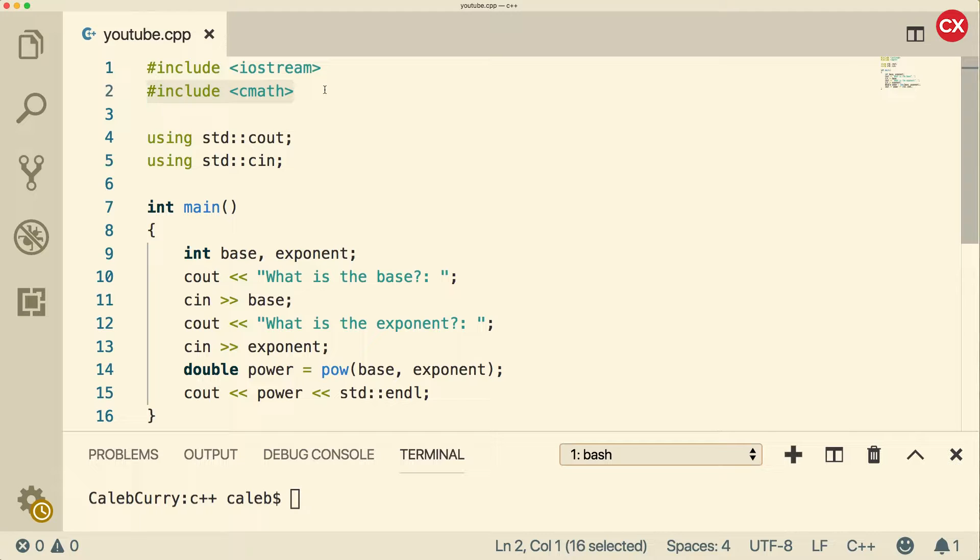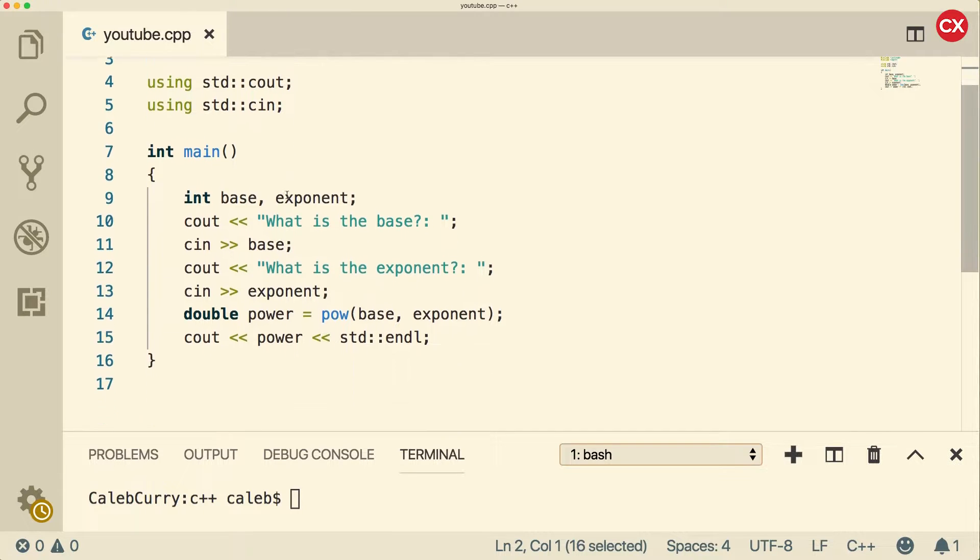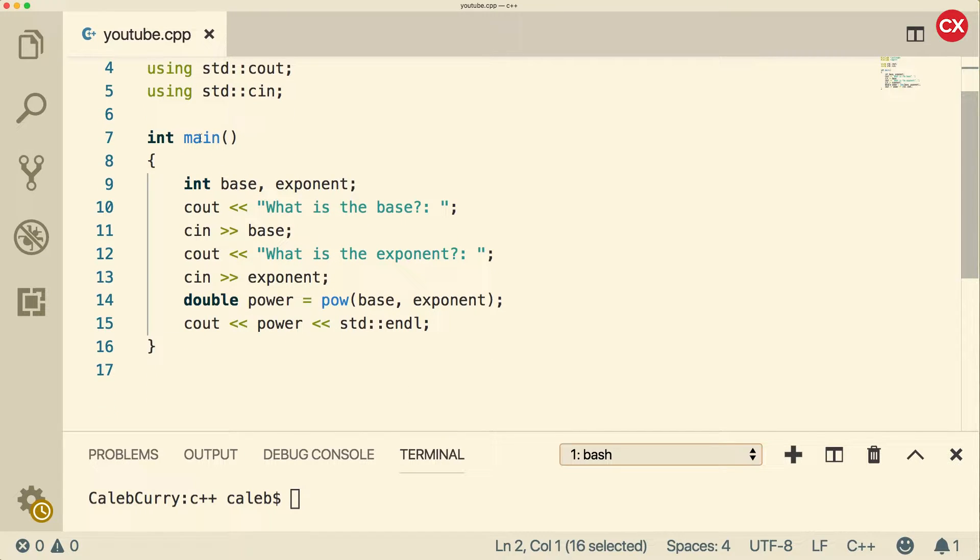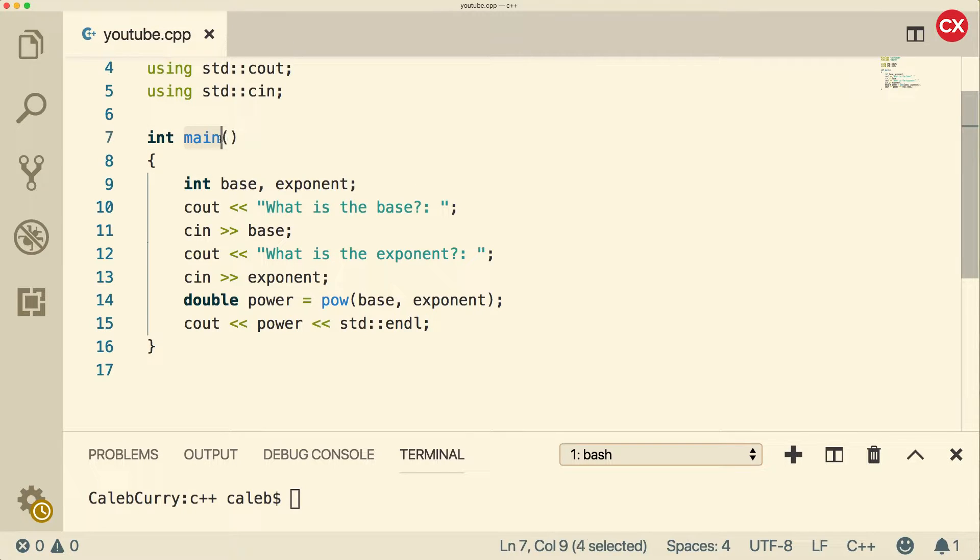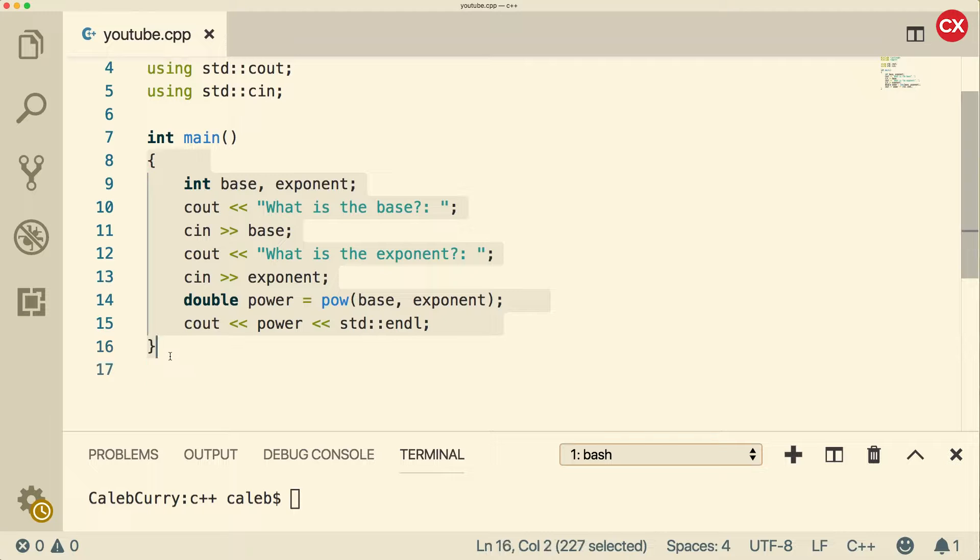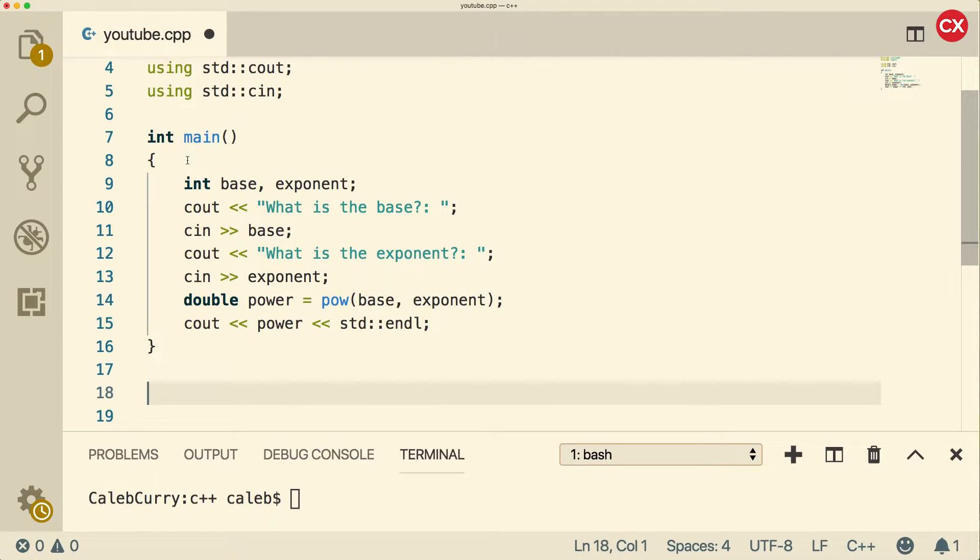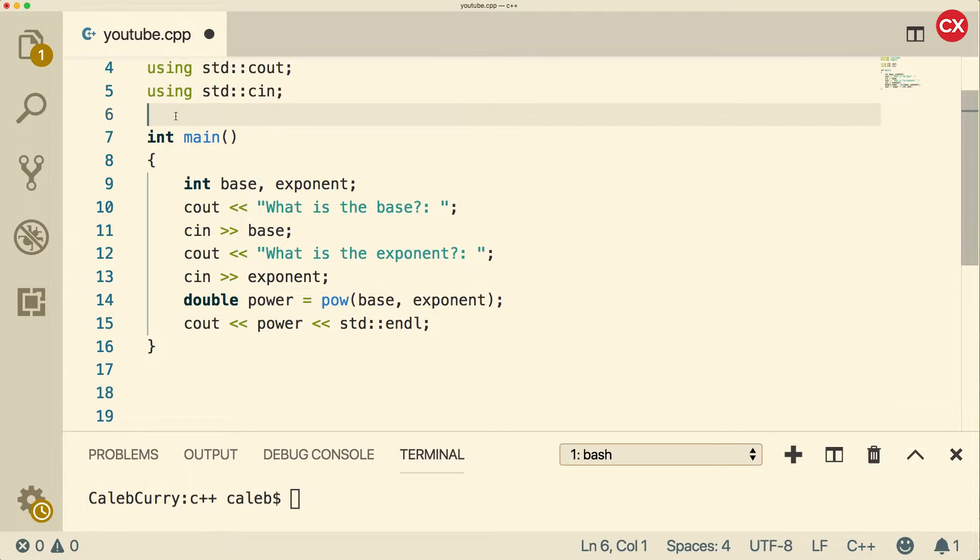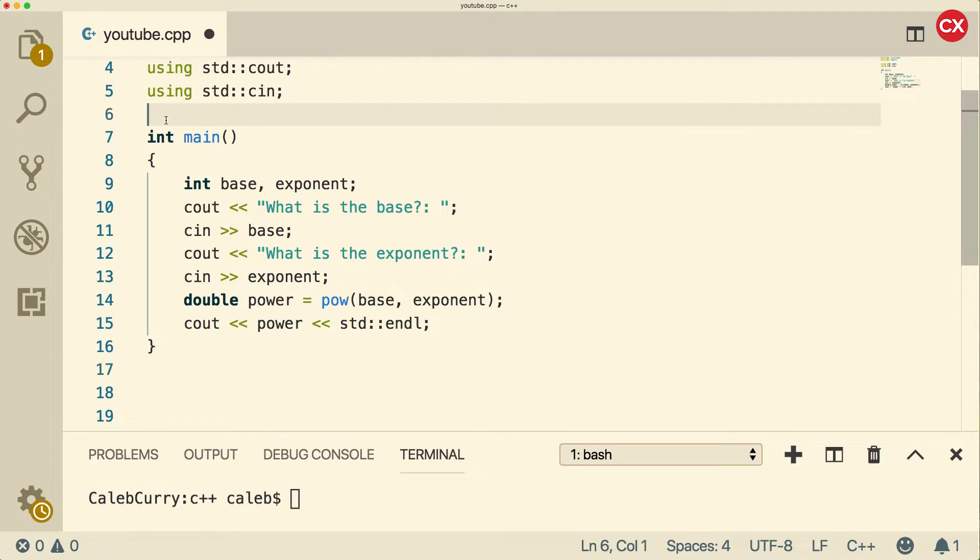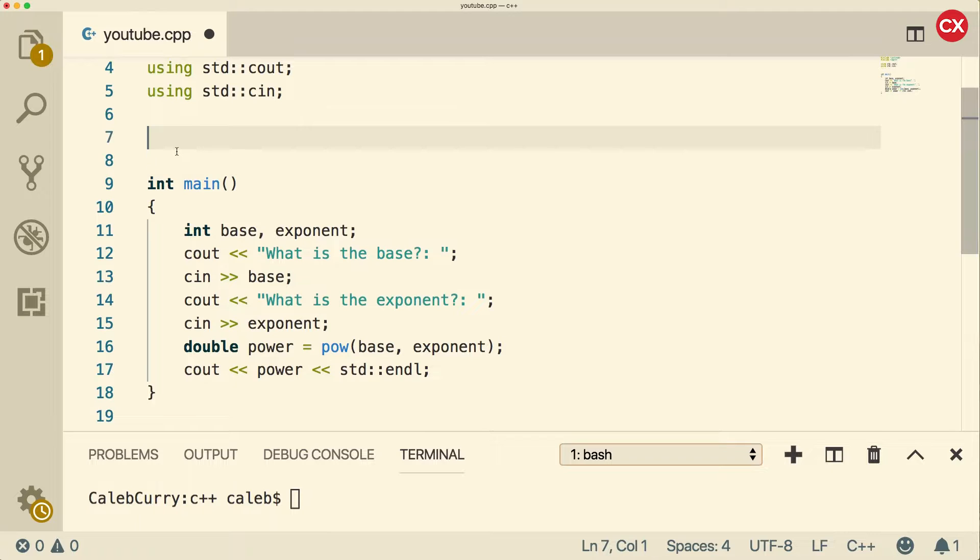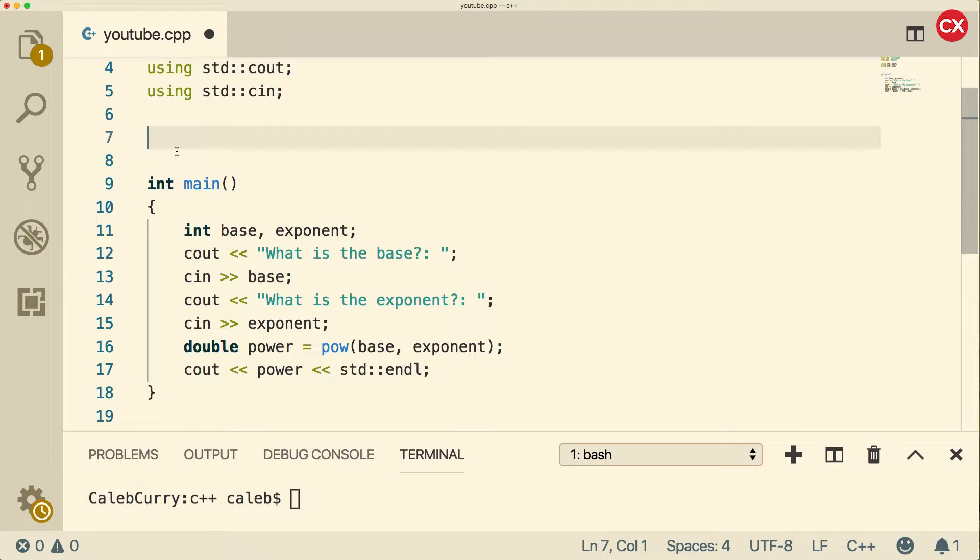Now, making functions is not too hard. You basically copy the format we have here for this main method. We have a return type, an identifier, parentheses, and then curly braces. And all of the code goes inside of those curly braces. So where exactly do we define this function? Well, we could either do it before main, or we can do it after. I tend to put it before, because if you put it after, you're going to have a separate declaration from the definition. And I'll explain that in just a second.